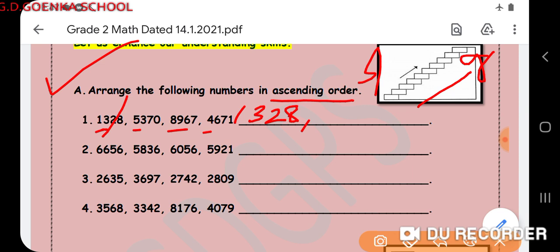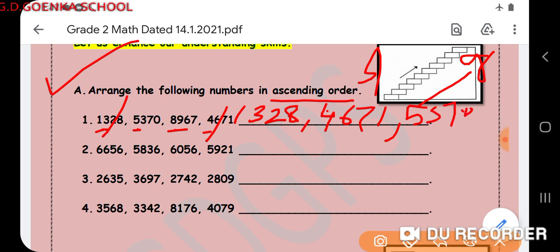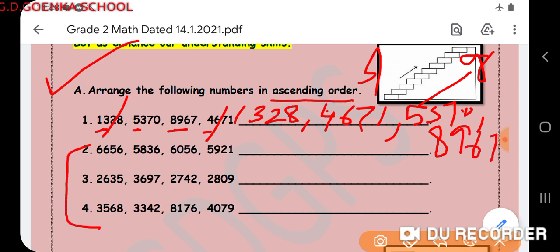Among the remaining three numbers, I will find the next smaller number by checking the thousands place again. I found that 4671 is the next, so I will cancel this. Then checking again, I can see 5 and 8, so 5 is the smallest — I will write 5370. The last remaining number is 8967.